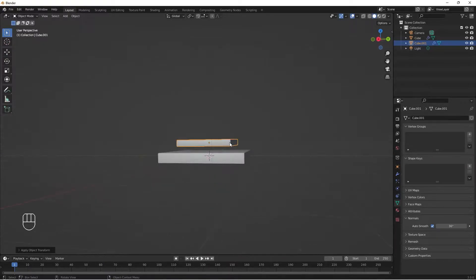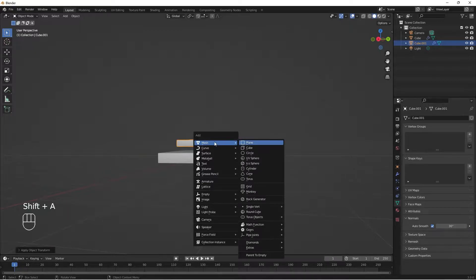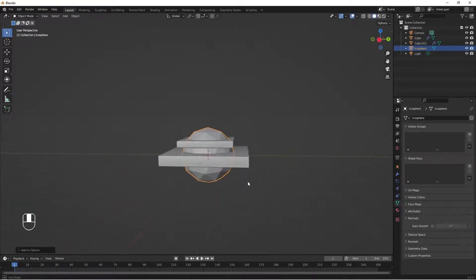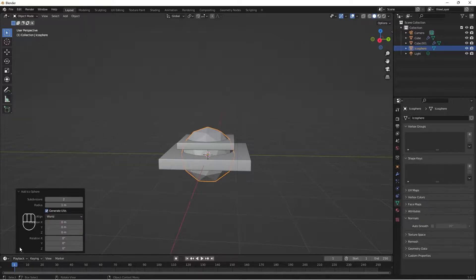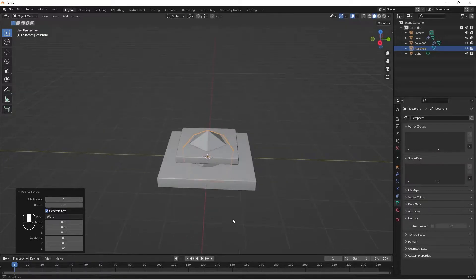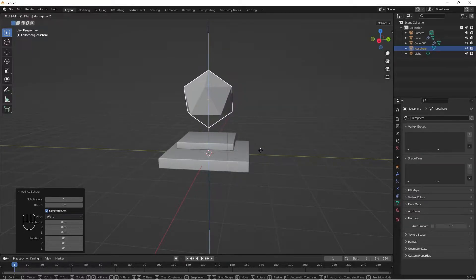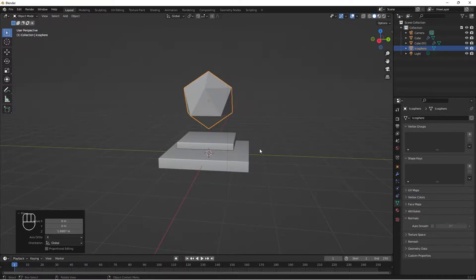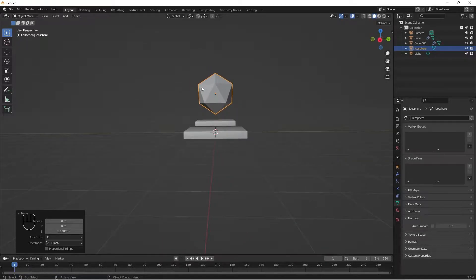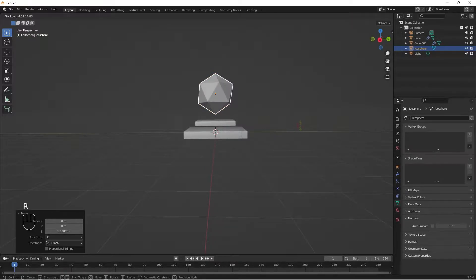Next, do Shift A, add another mesh — add an Icosphere. I'll click on this and decrease my subdivision to 1. I'm going to bring it up: G for move and Z, bring it up to somewhere here. Whilst it's selected, I'm going to tap R twice and then move it, rotate it to something like this.